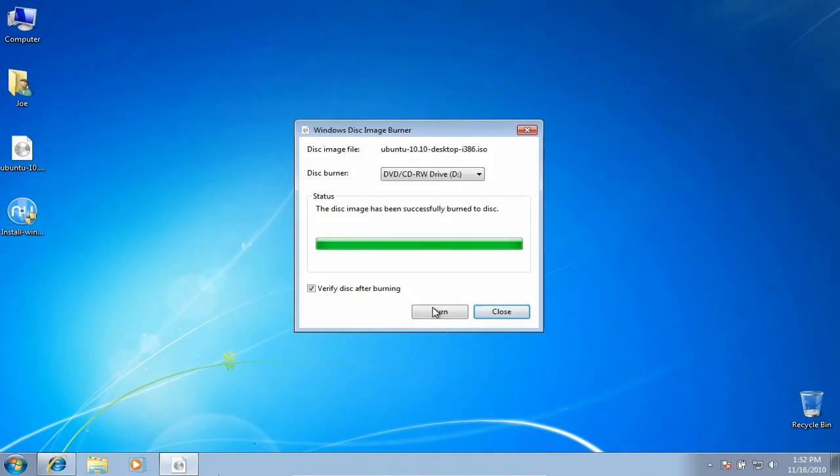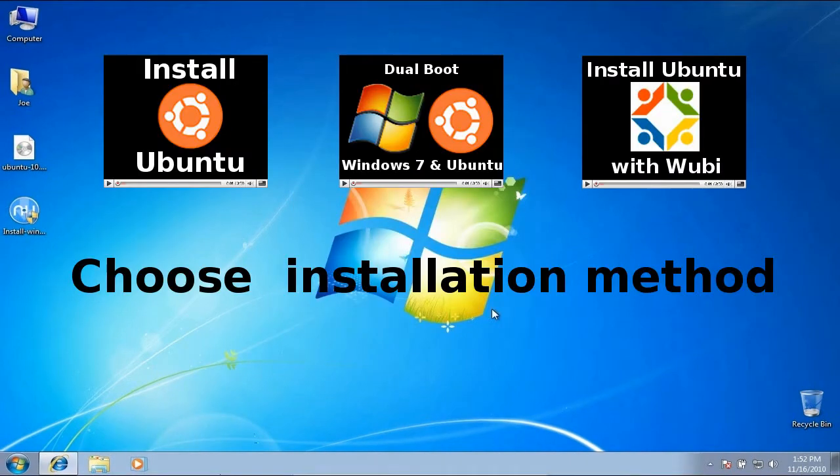Once the burning is complete, you are all set to install Ubuntu. Watch one of the following videos, depending on how you want to install Ubuntu.